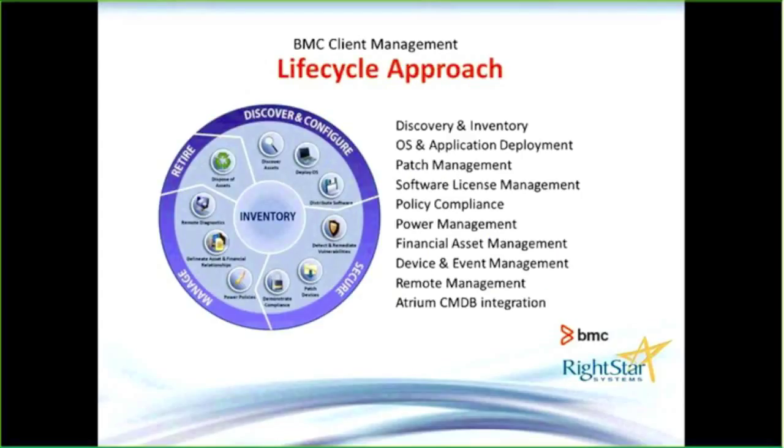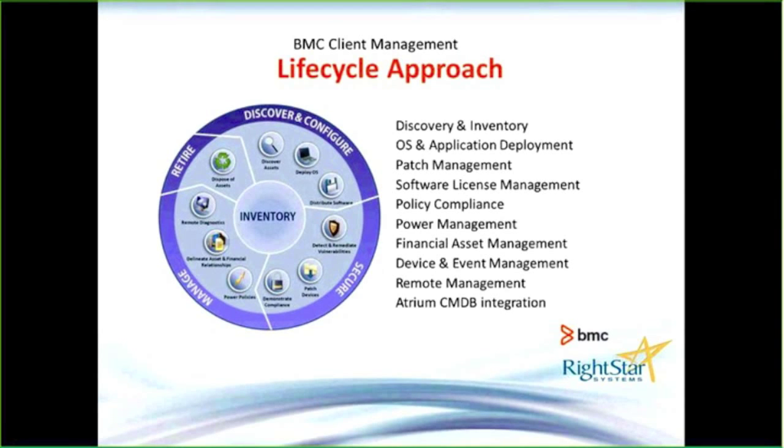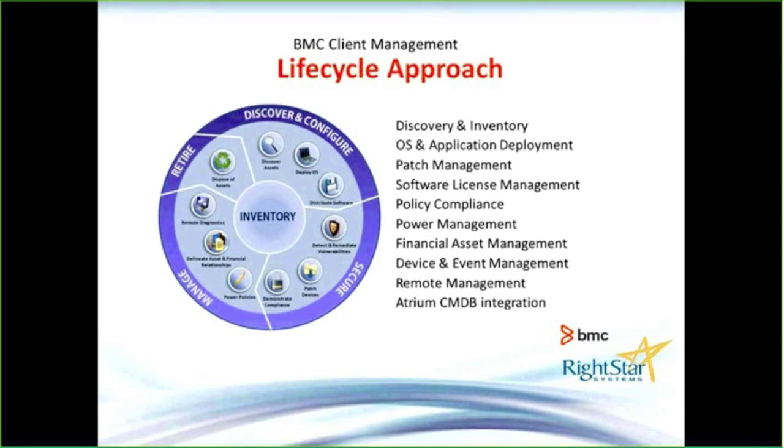The approach with client management is a life cycle approach. Think of that from cradle to grave. When you bring an asset into the environment is when you can start utilizing client management to manage that device.